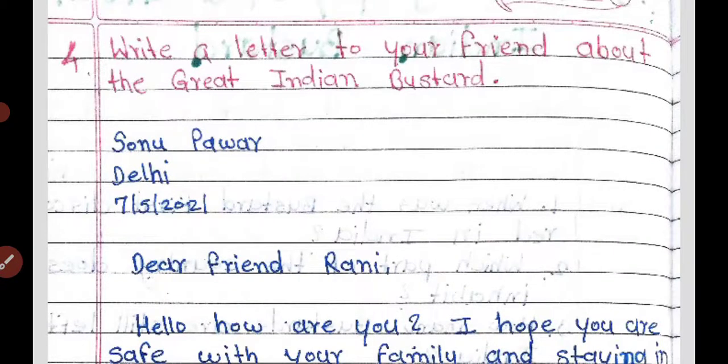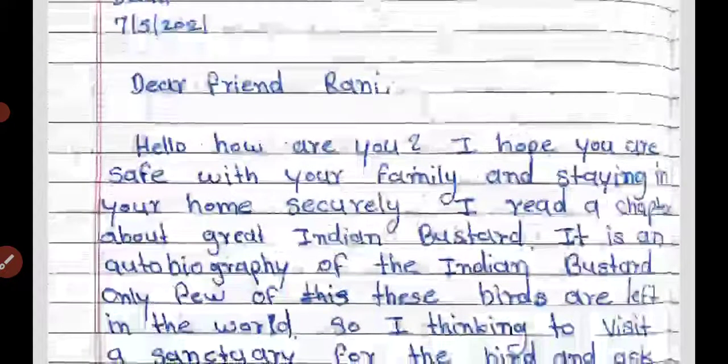Question 4 is: write a letter to your friend about the Great Indian Bustard. An example is also given in the textbook. I have written one letter as an example. It is addressed to Sonu, Power Dali, dated 7/5/2021. 'Dear friend Rani, hello, how are you? I hope you are safe with your family.'